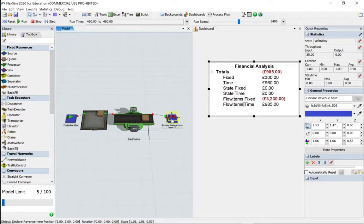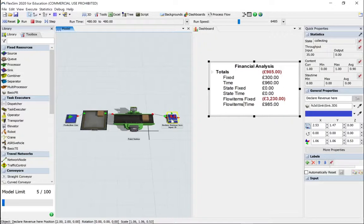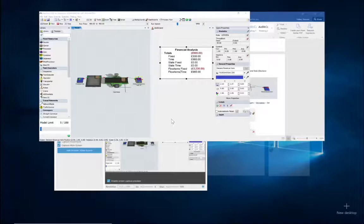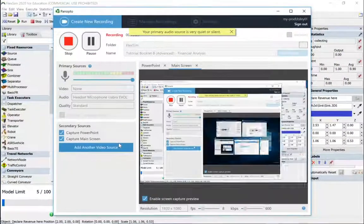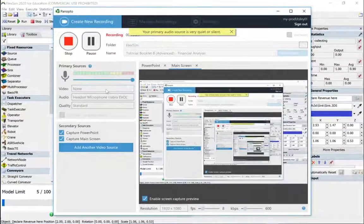Hopefully that's been useful. When you get to doing your own models, I would expect you to start looking at the financial analysis of the model rather than just looking for bottlenecks. Thanks a lot.